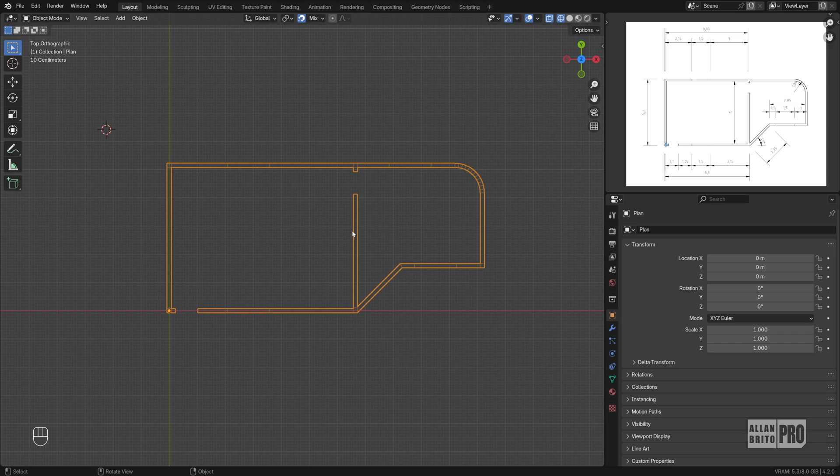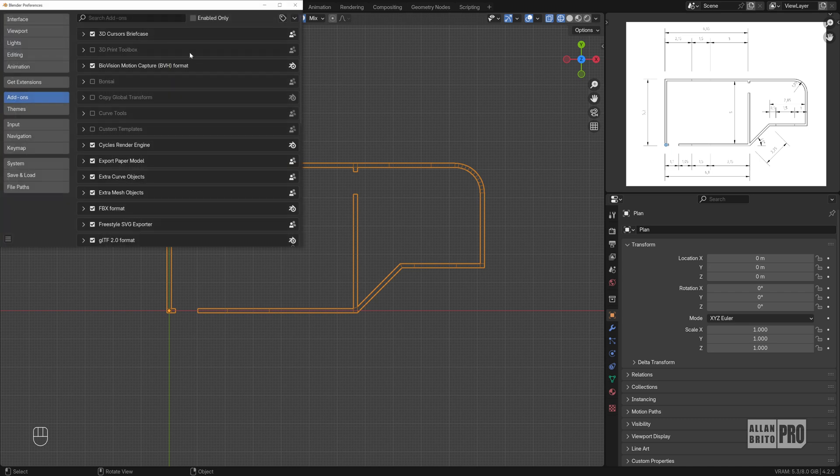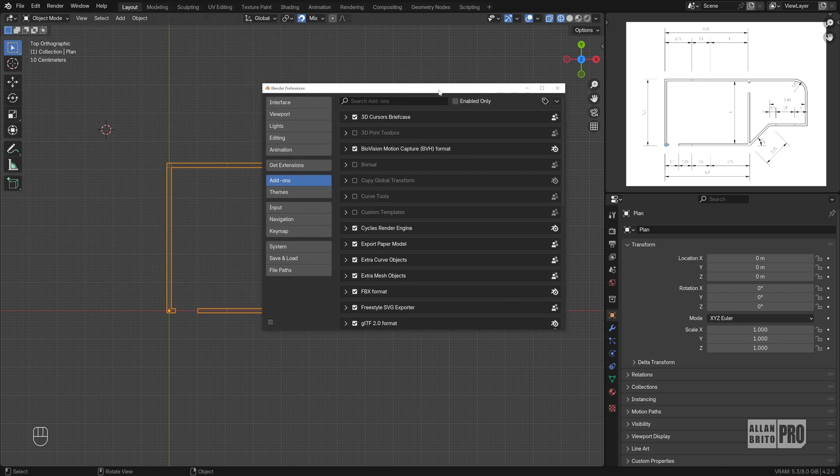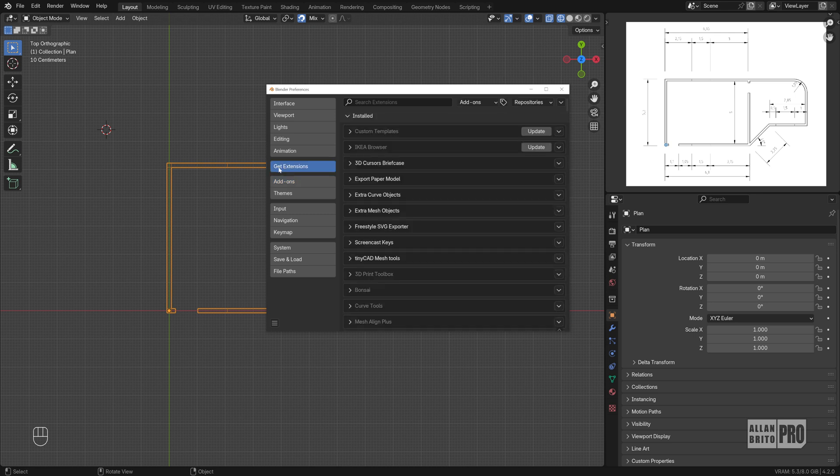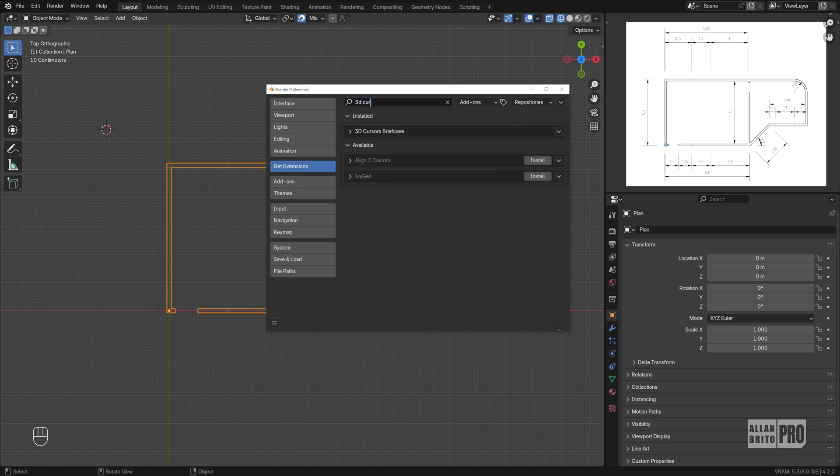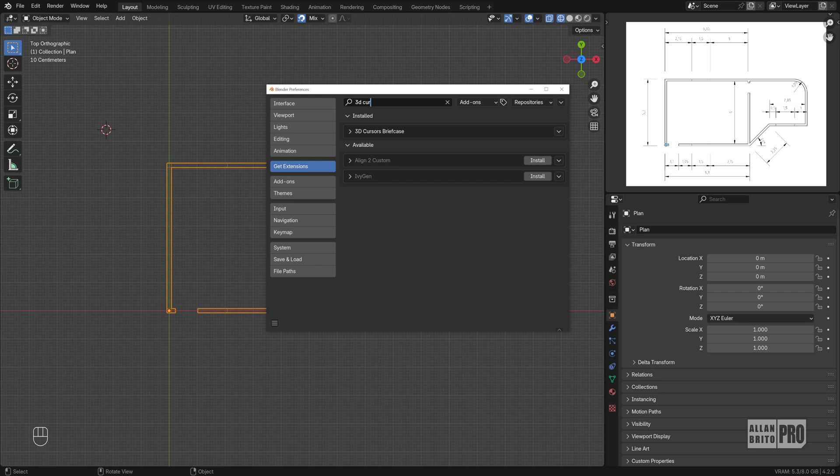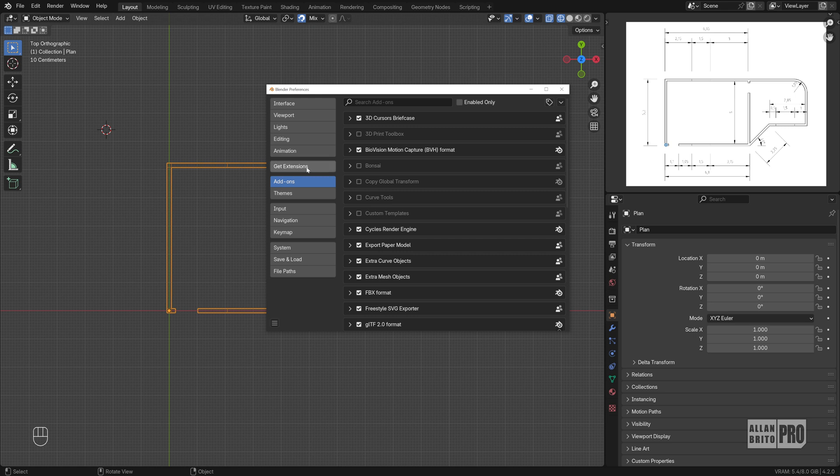It will give you an option to save and manage multiple 3D Cursors. So if you go into Edit Preferences and here under Get Extensions, if you type 3D Cursor, you will see the 3D Cursors Briefcase. I already installed my add-on. You see this button here, Install. So you can install the add-on to try that and you have to enable the add-on.